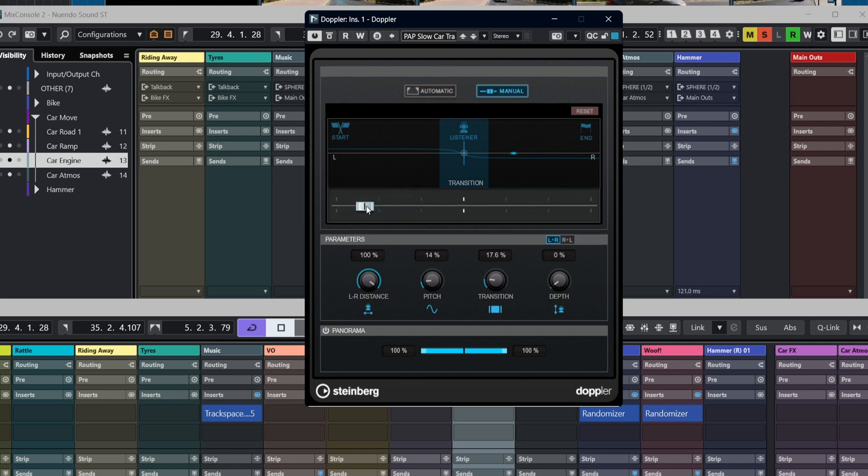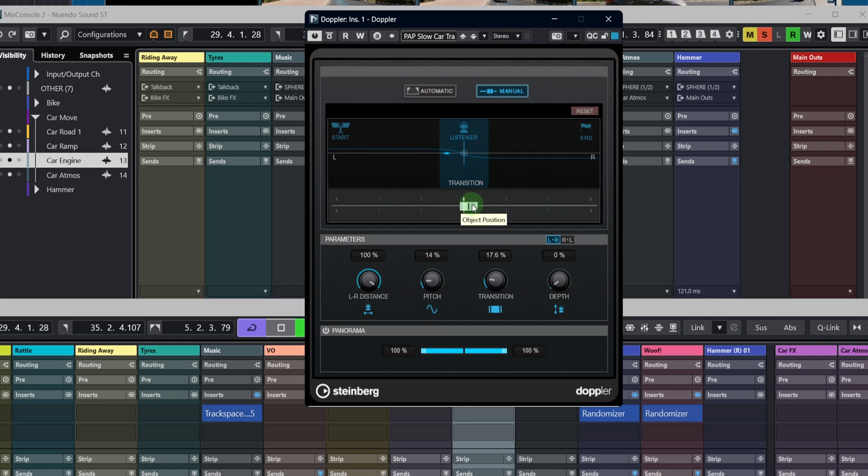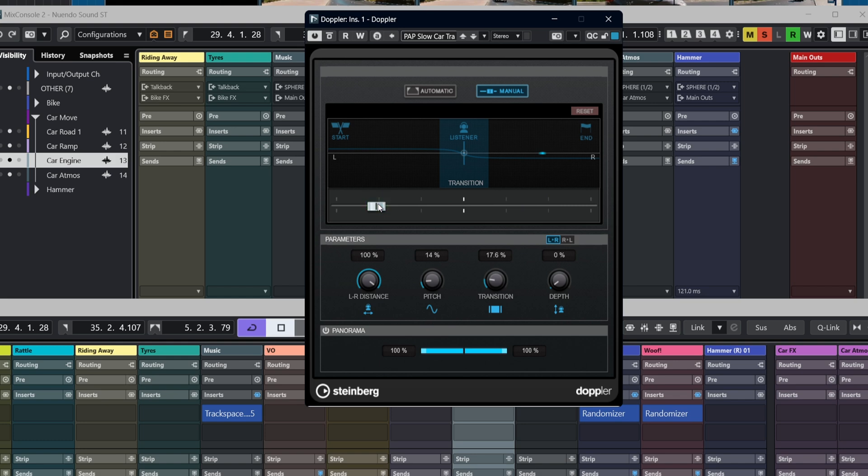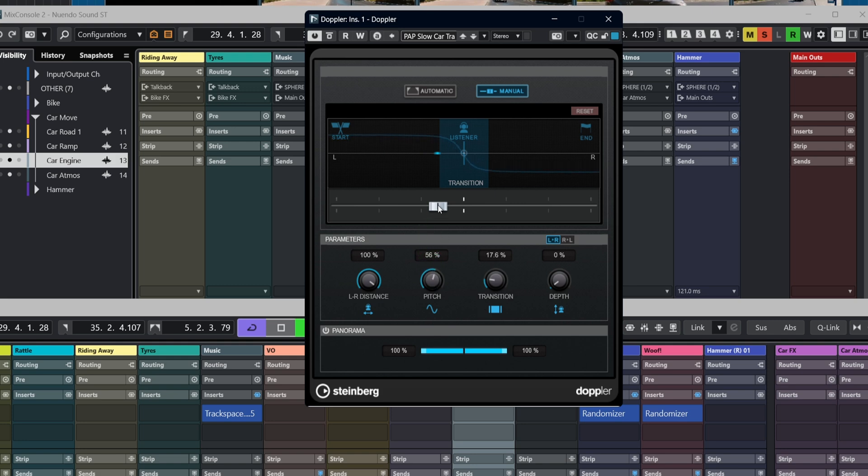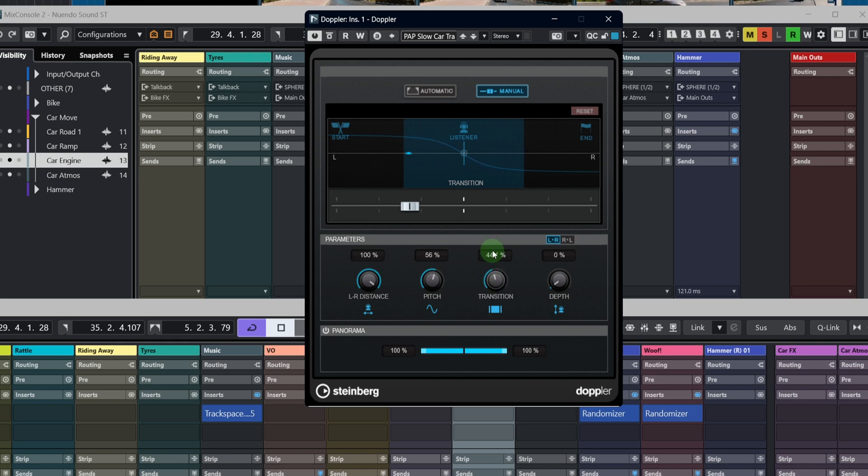We've got two main settings here: manual and automatic mode. In manual mode, as you can see, as we move the control around, everything happens manually. So you can automate that and you could draw in your own style of Doppler effect. The other controls also will have an effect there. So let's maybe just quickly listen to that. That was the pitch, obviously. The transition—we can make it longer.